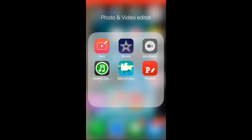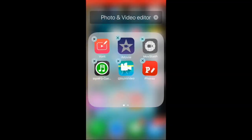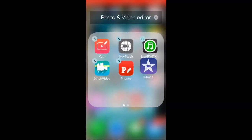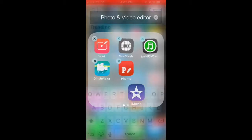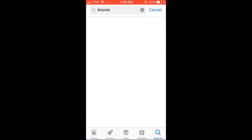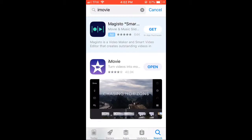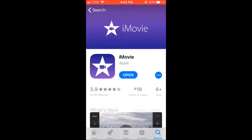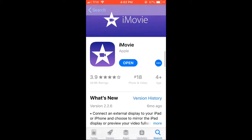We will be using iMovie, it's a free video editing software from the App Store. So just download iMovie from the App Store.